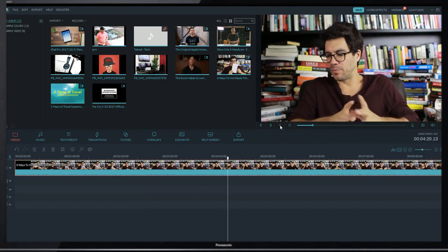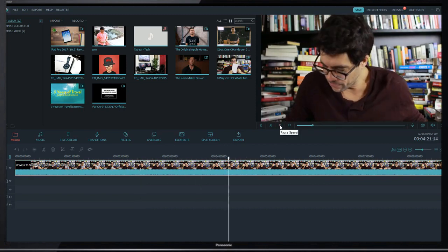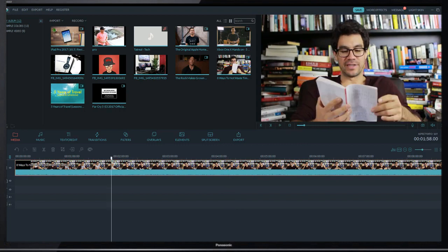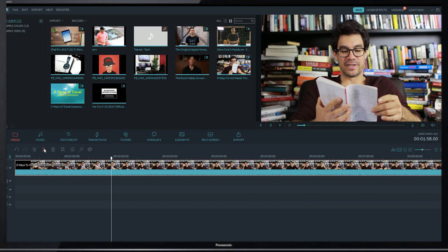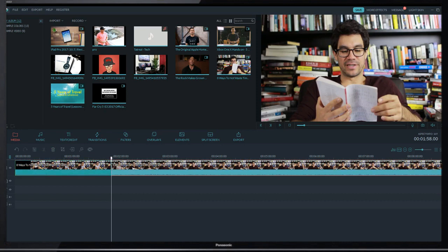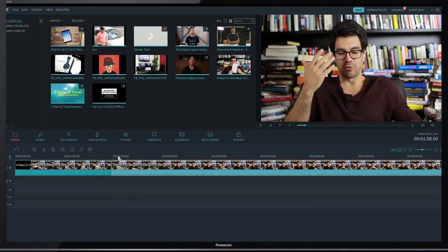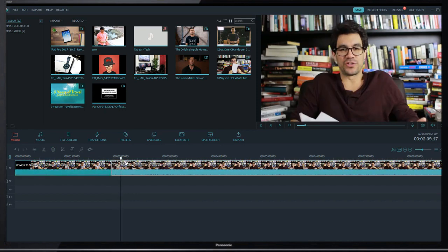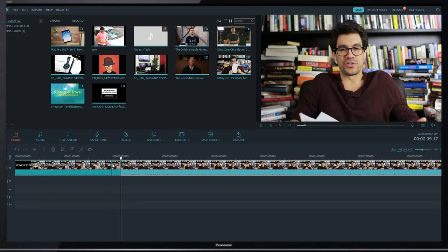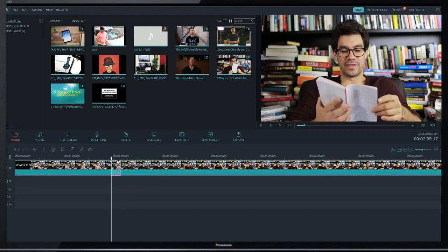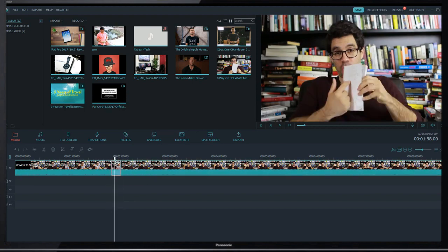If you want to add zoom in or zoom out effect in any particular clip, simply split it. Here, for example, I split it here again. I add zoom in effect in this little portion.